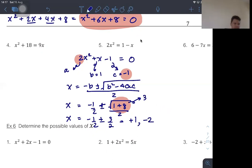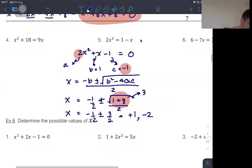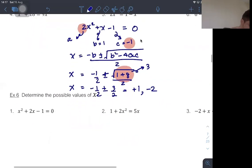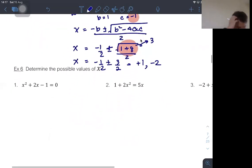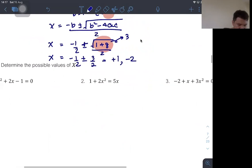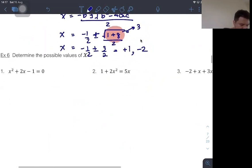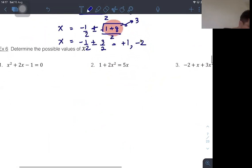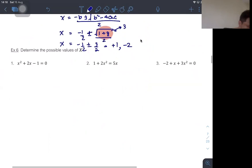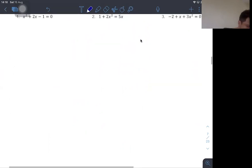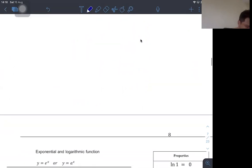In this example, they ask you to determine the value of x, and you can do this using the same quadratic formula method.